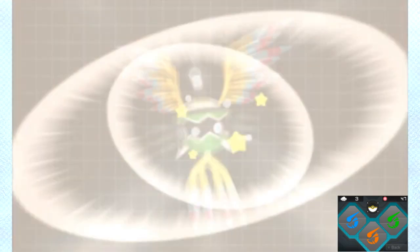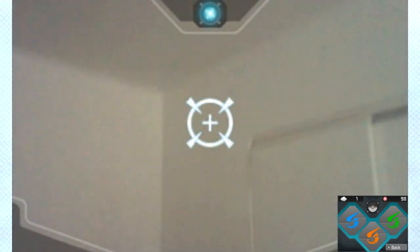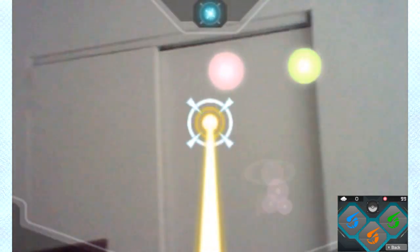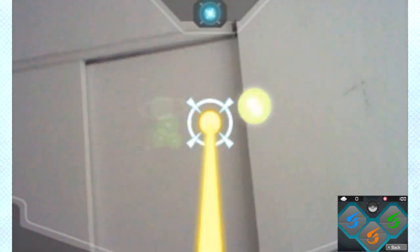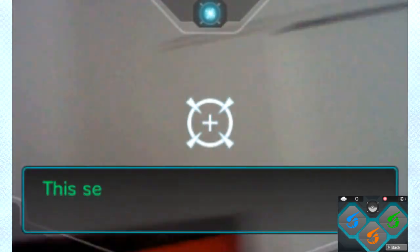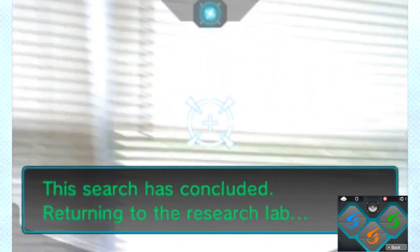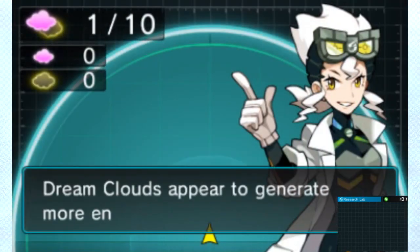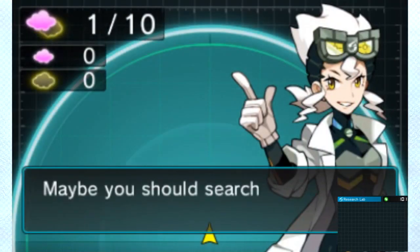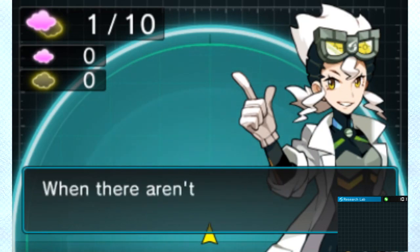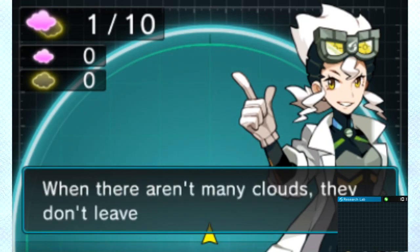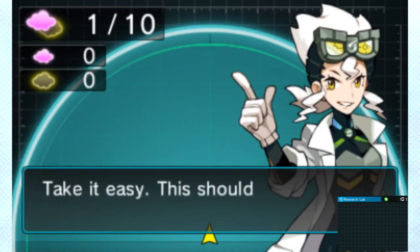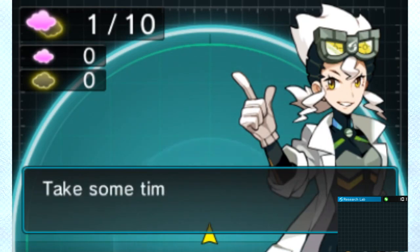All of that aside, the orbs that you collect, the dream orbs you collect from the dream clouds, not only can you advance research with Burnett and unlock different pathways to advance your research to catch these other forms of Tornadus, Thundurus, and Landorus eventually, not right away, not all of them at least, then you can also use these orbs to upgrade your gear.